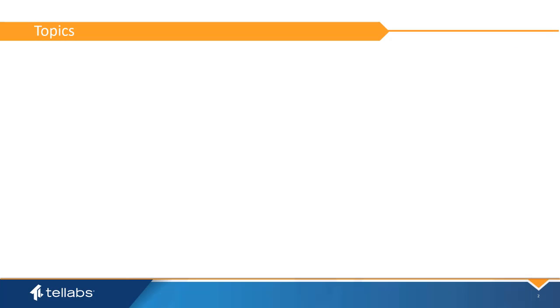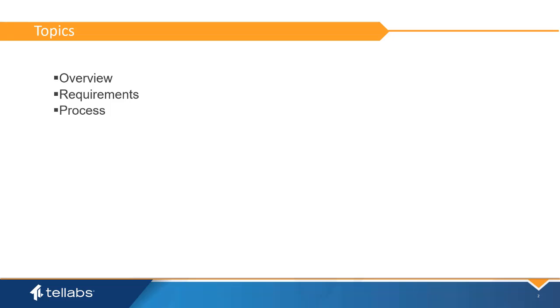The topics covered in this video will be an overview of the Optical LAN Panorama EMS, prerequisites and other requirements for installing Panorama EMS software, and a step-by-step process for installing the software.